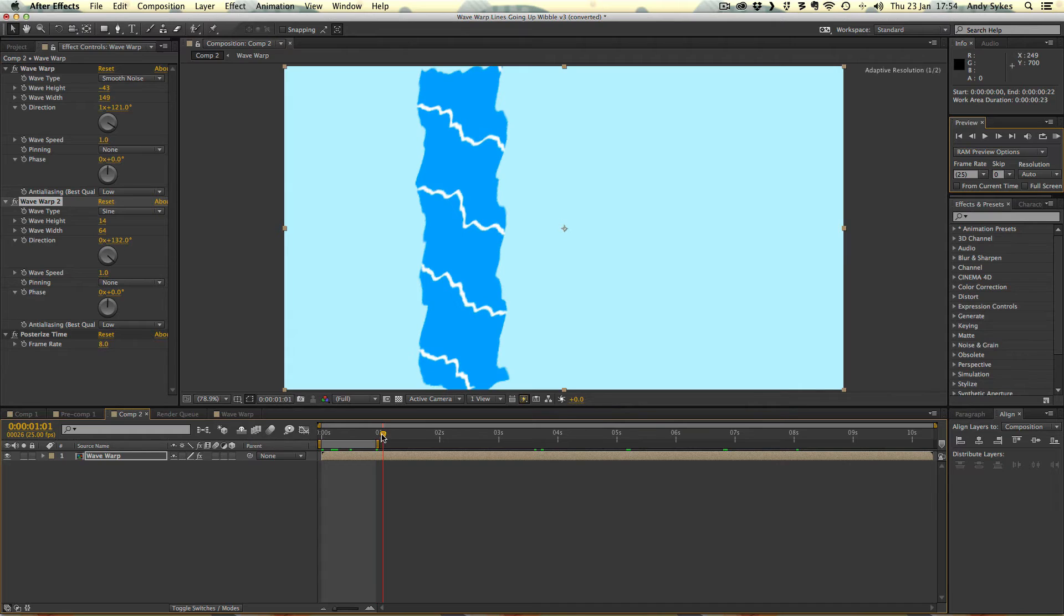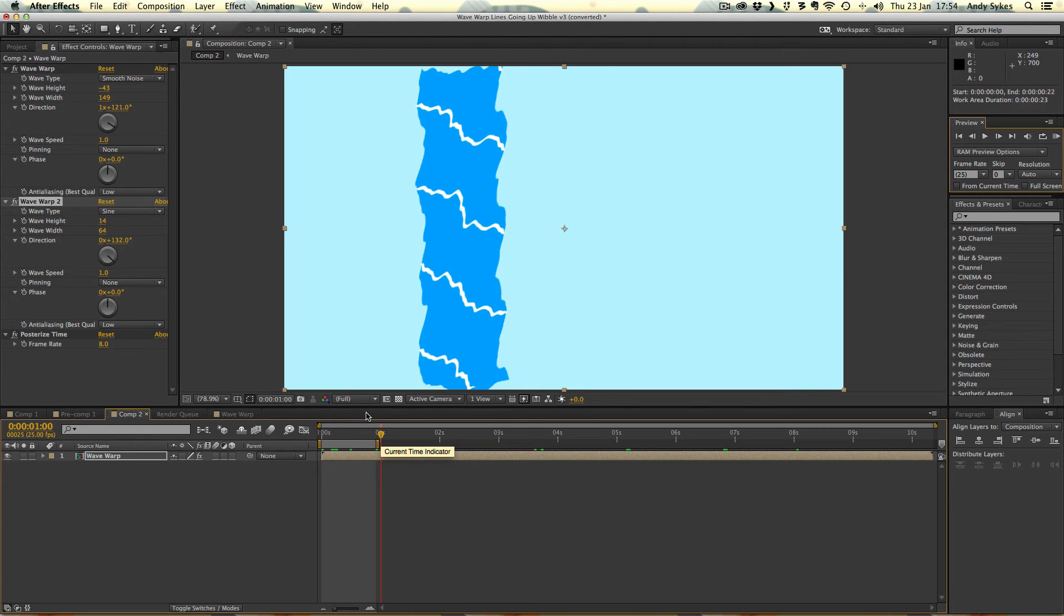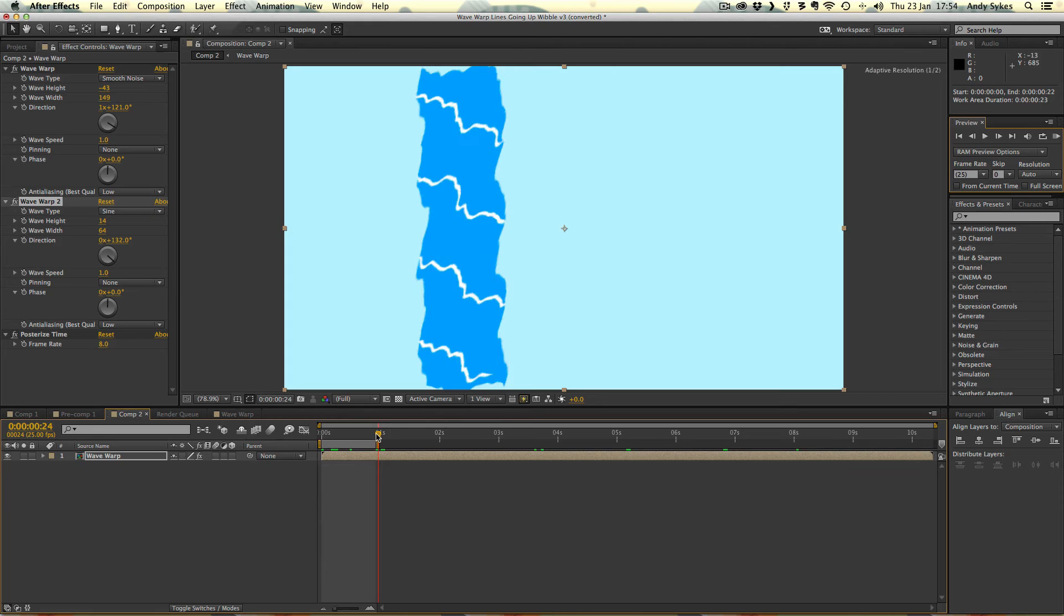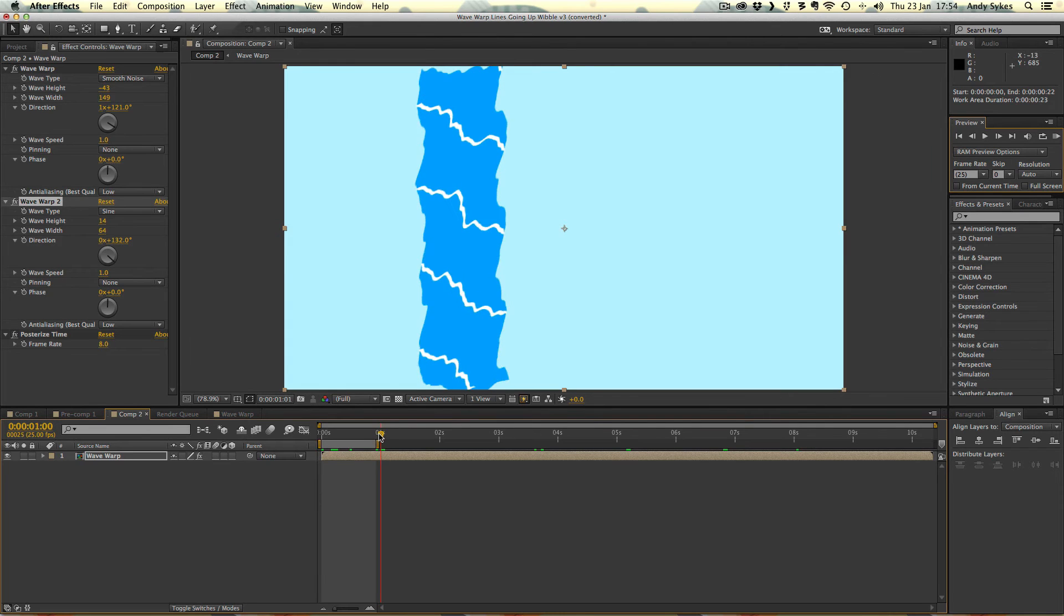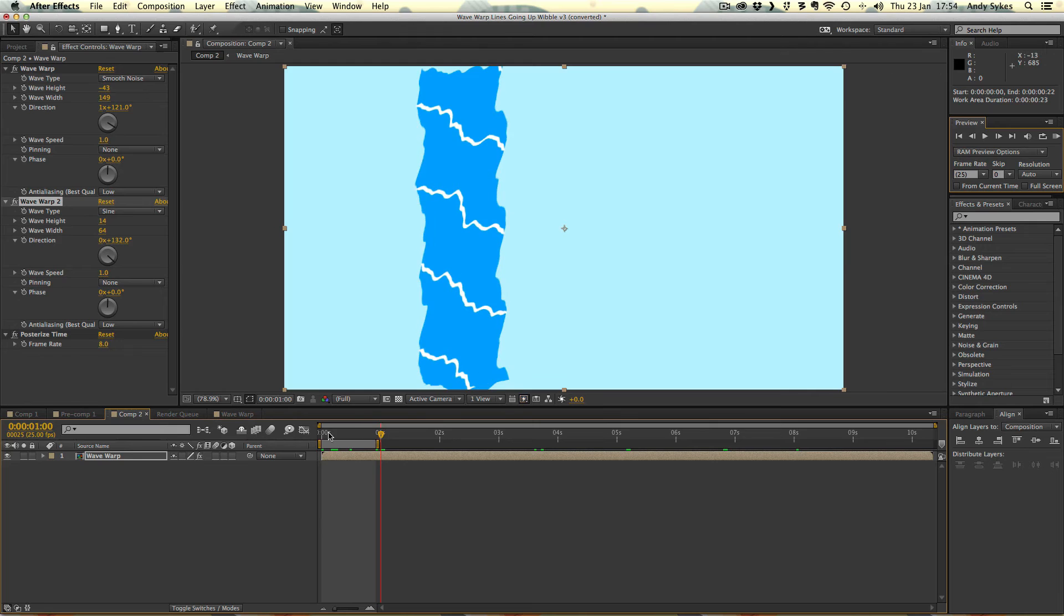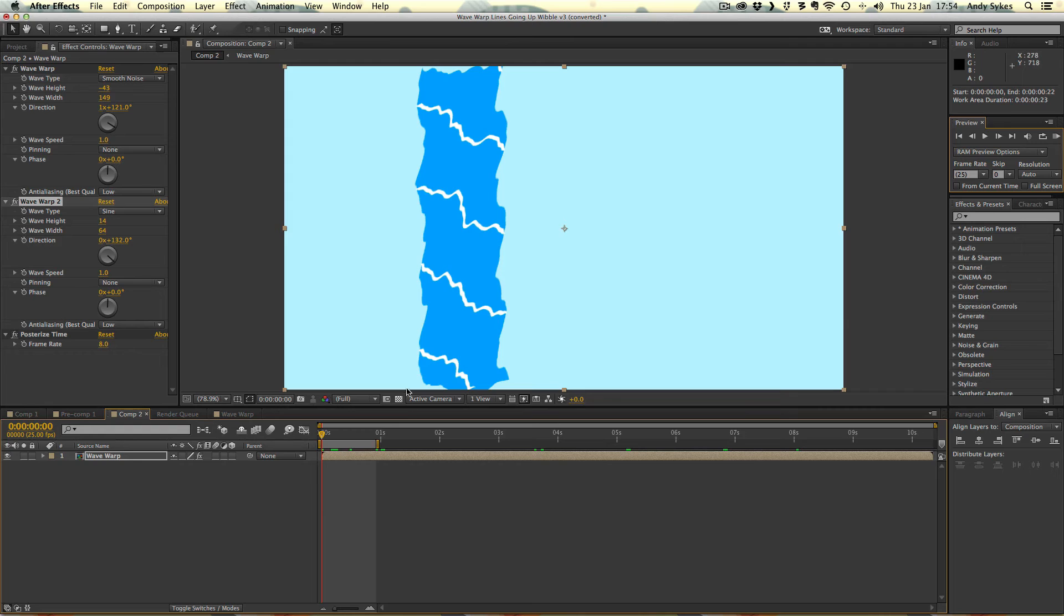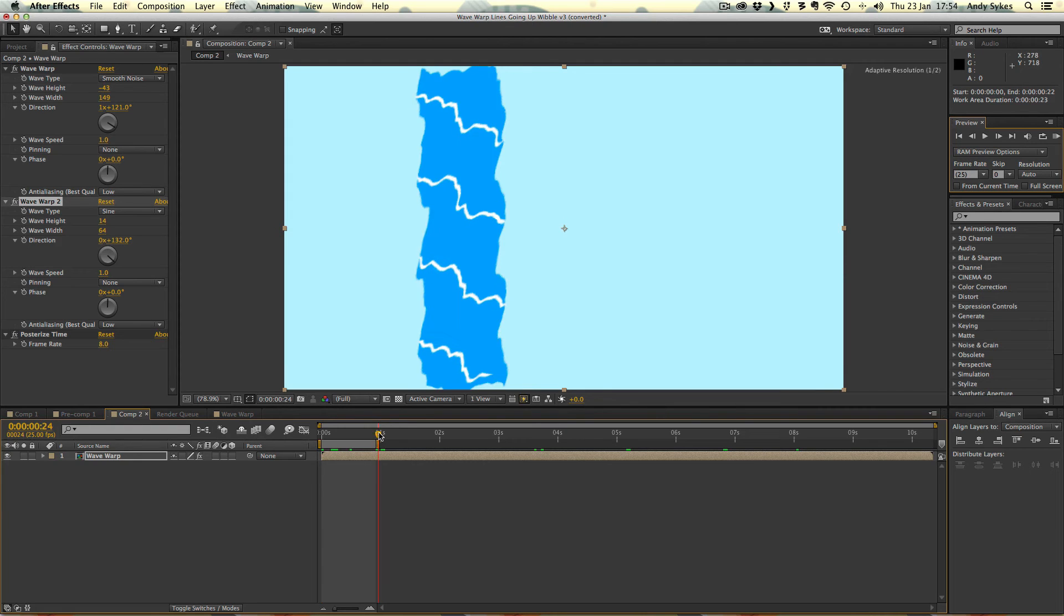You can see at 1 second, it looks the same as it does at the beginning. When you've got a wave warp speed of 1, that's generally where the loop is going to be, 1 frame before 1 second. Because if we left it at 1 second, we'd get 2 lots of this initial frame, which would make our animation sort of stagger. We don't want this frame to appear for too long. So that's why we go 1 frame before and choose that.